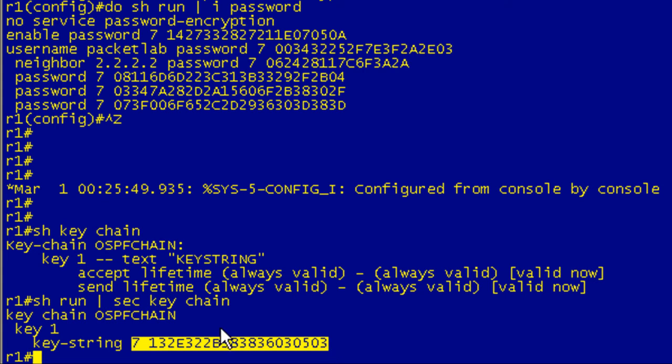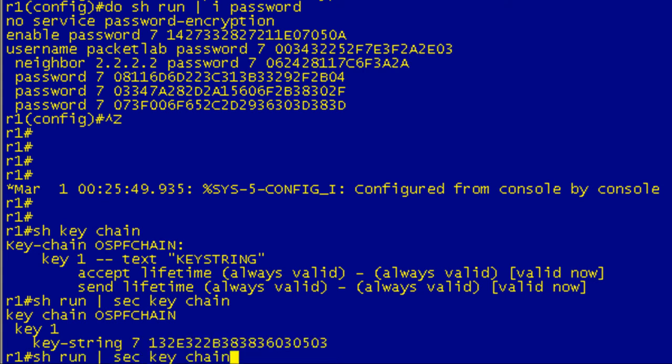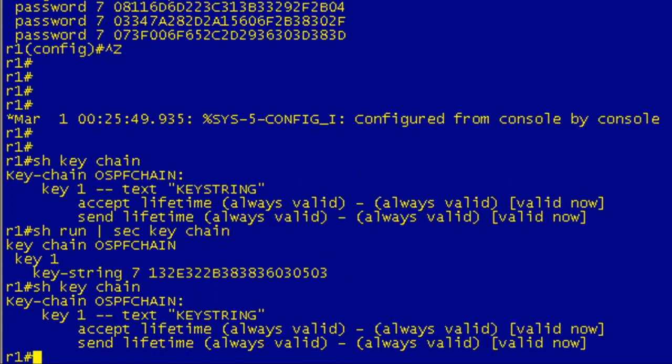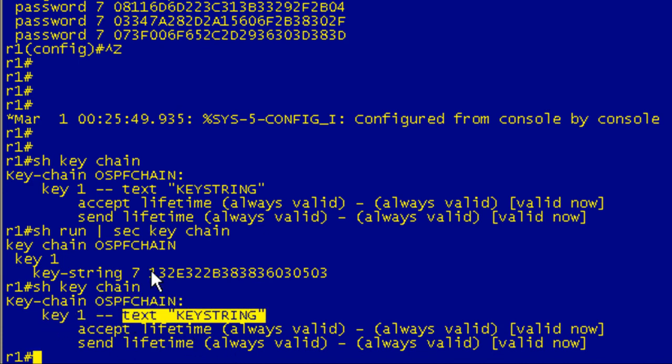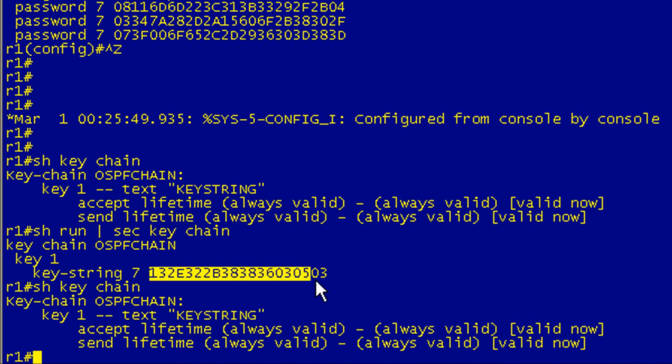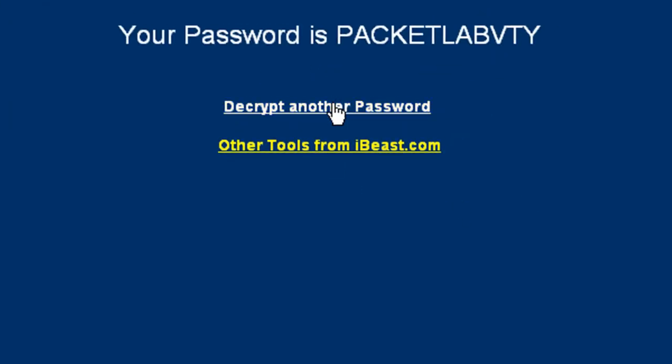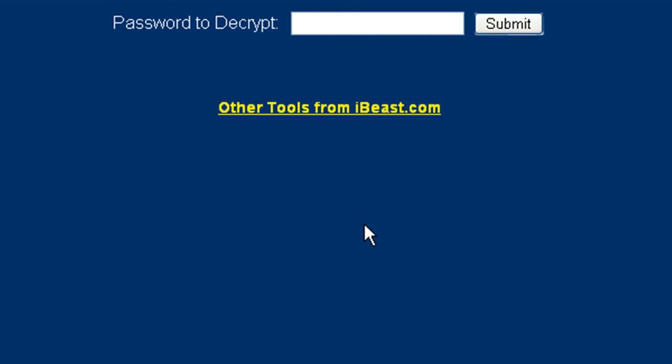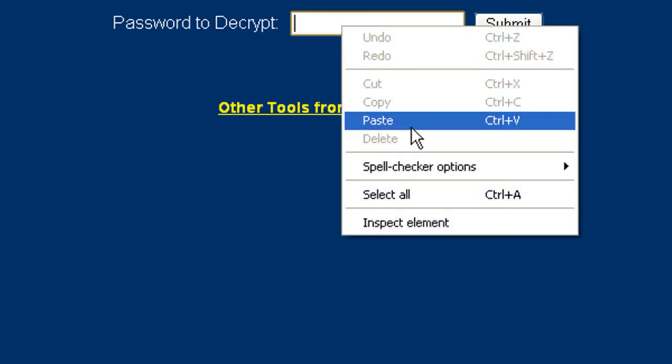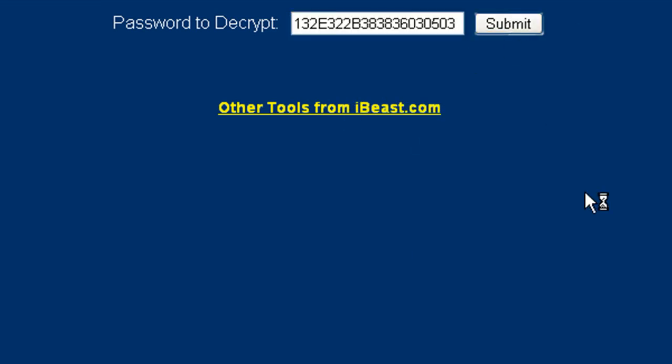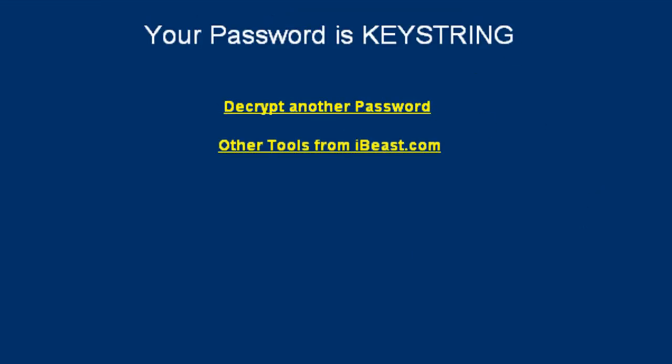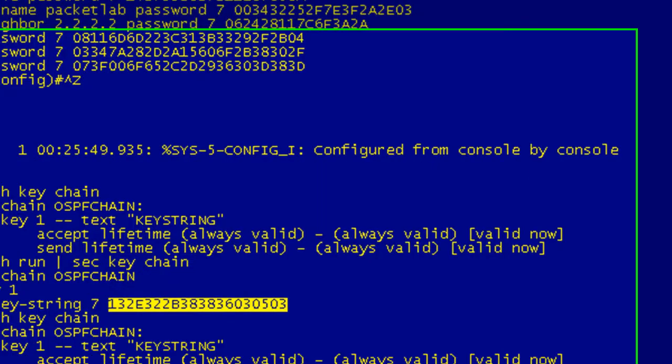But what's interesting, and I'll reissue that command, if I do a show keychain, it gives me the name of the keychain, it tells me the key one, and it gives me the text, which is keystring, which is what this is. If I pop back out real quick to the interwebs, do I still have this up? Paste this in just to verify for you. Keystring.